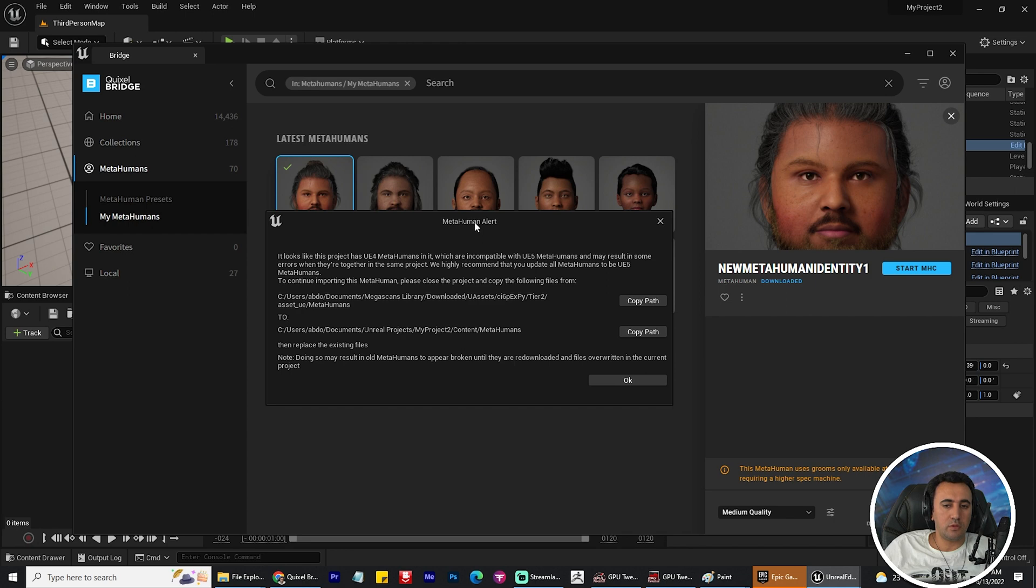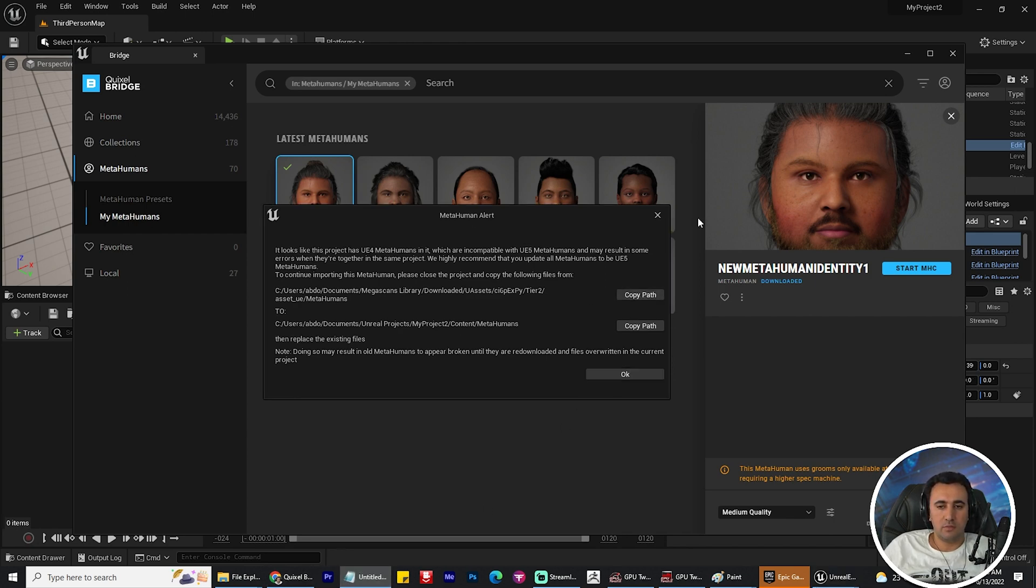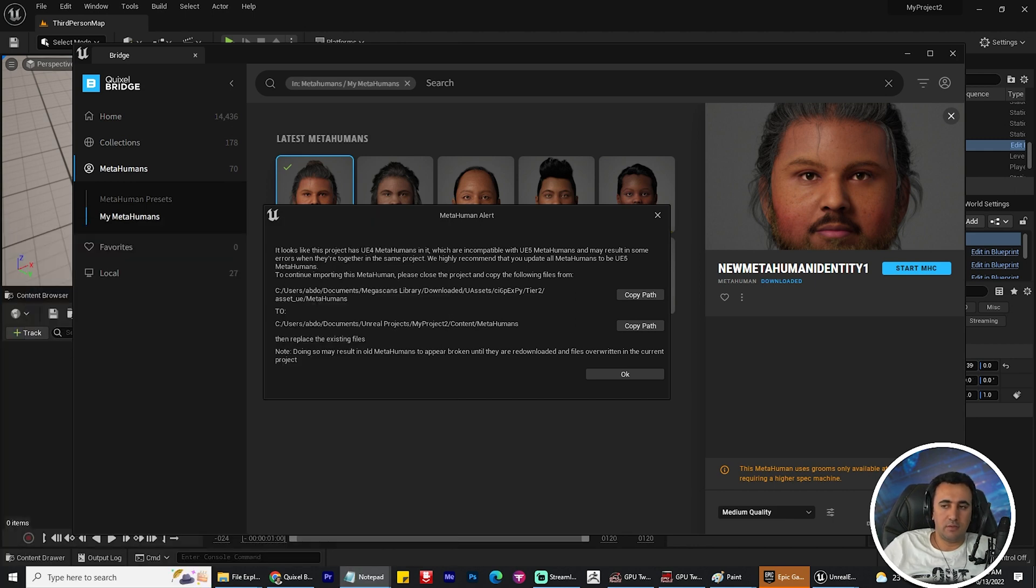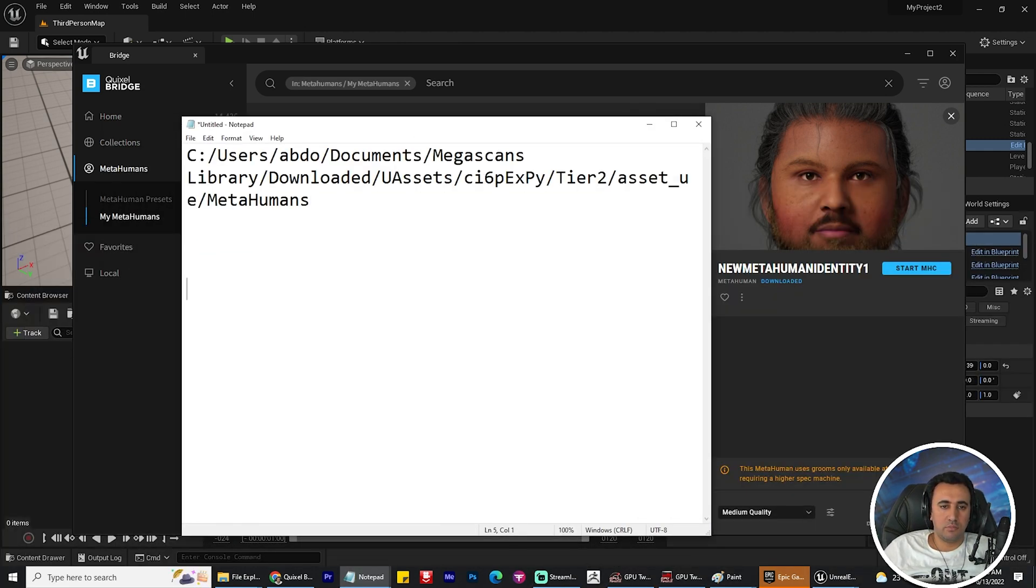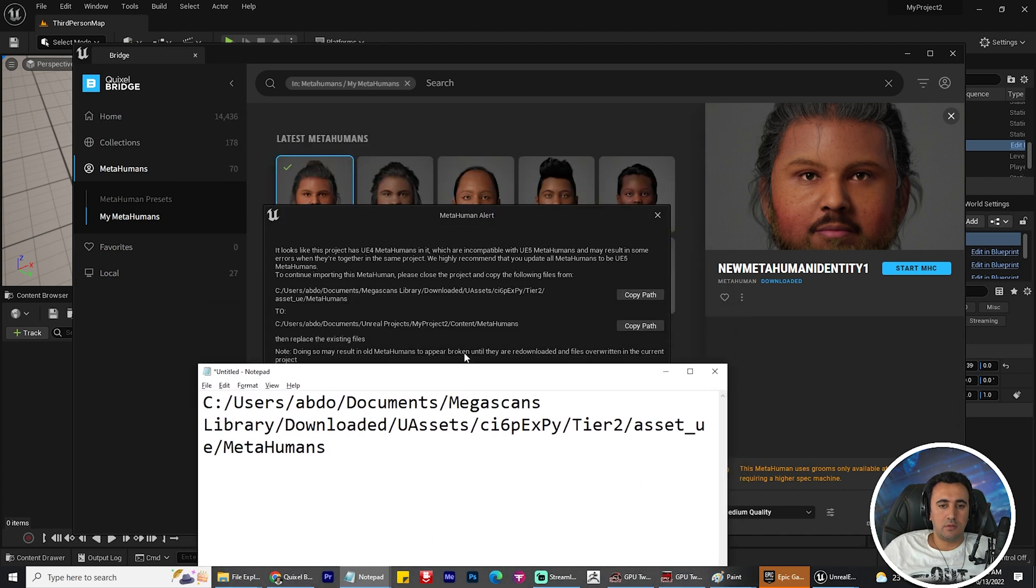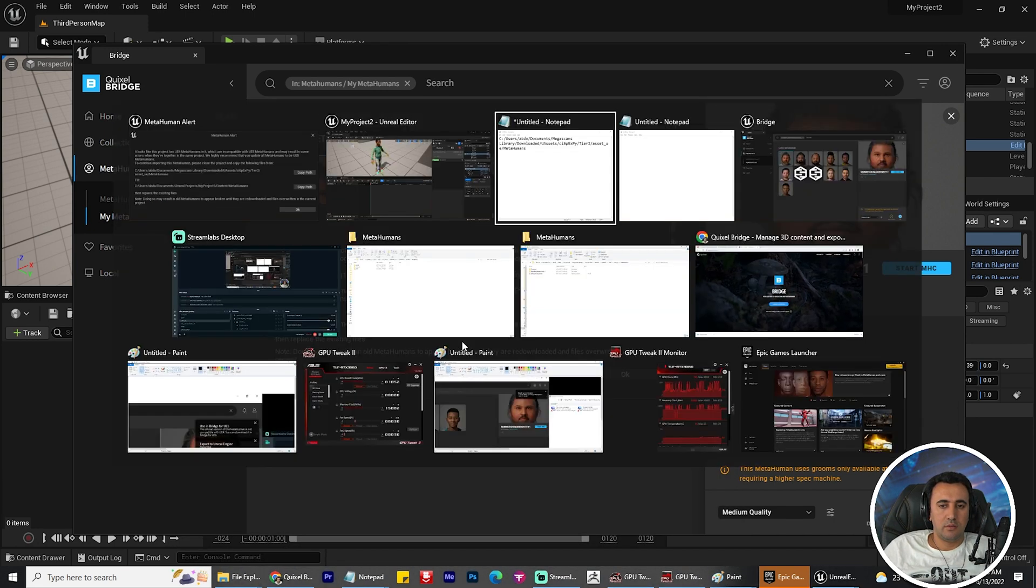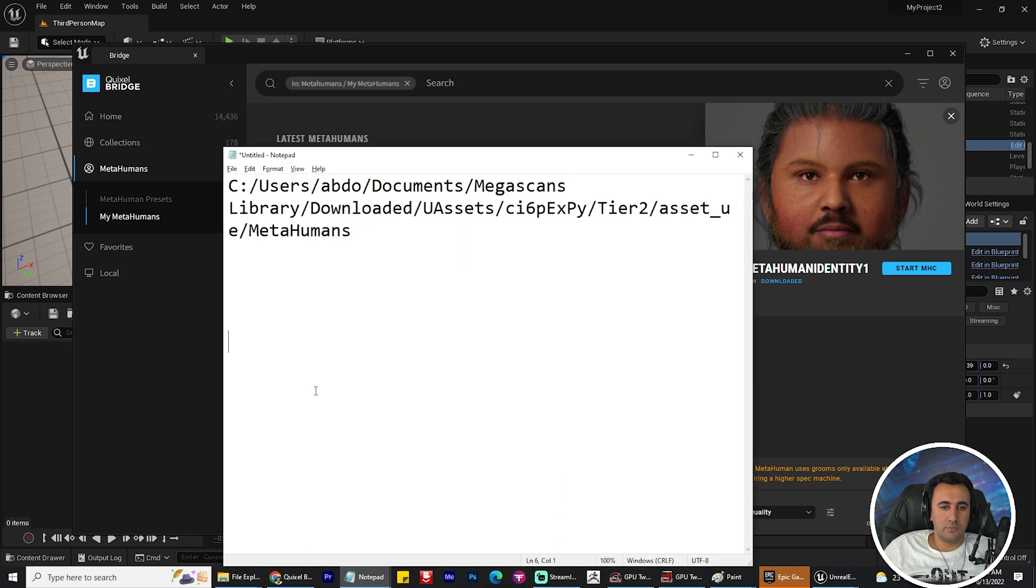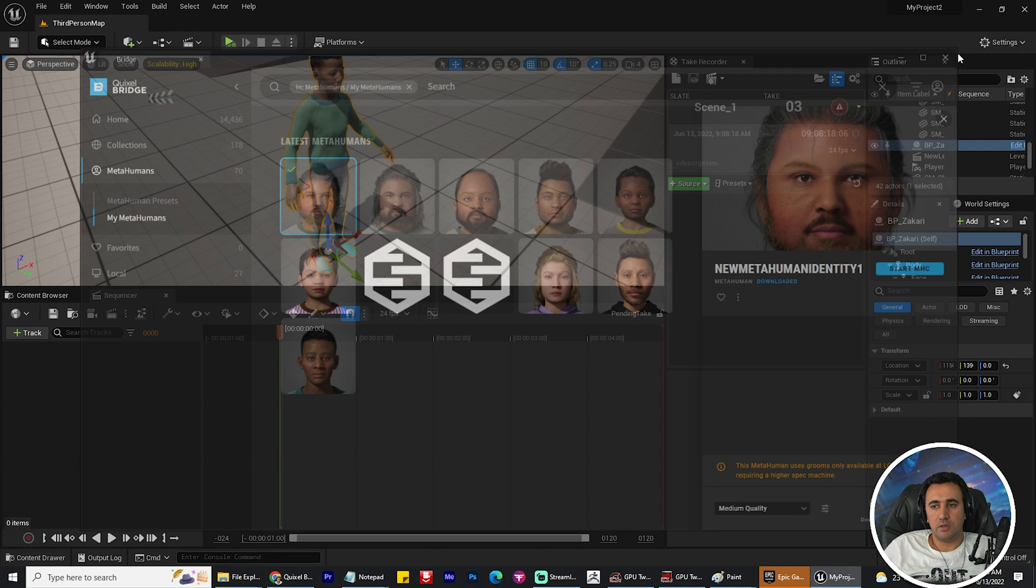The easy way to solve this problem is to copy this location, open Notepad, paste it here, copy the second location and paste it here too, then close your project.